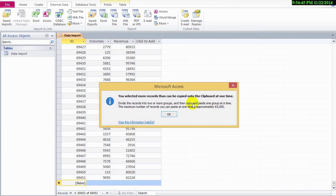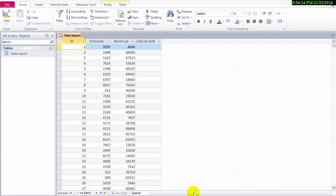This error might look familiar if you've tried to export more than 65,000 lines of data from your Access database into Excel. In my example here I have around 69,500 lines in just a standard database table.